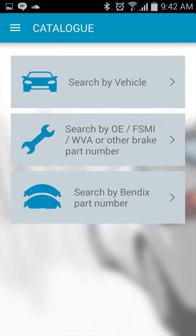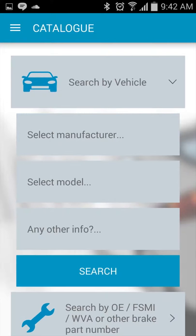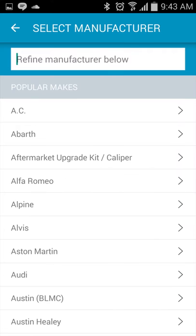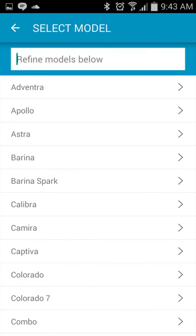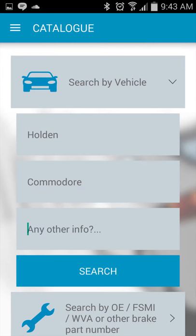Introducing the Bendix catalog app. This intuitive tool has been specifically designed to provide you with the convenience of a mobile app to search applications for brake pad part numbers.